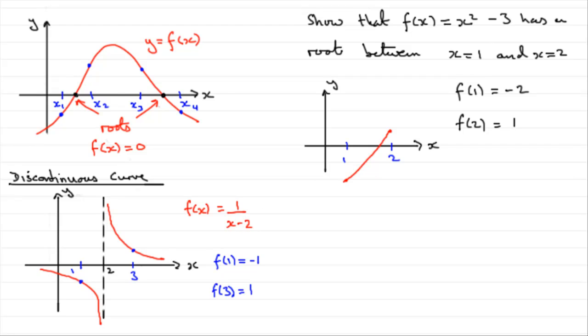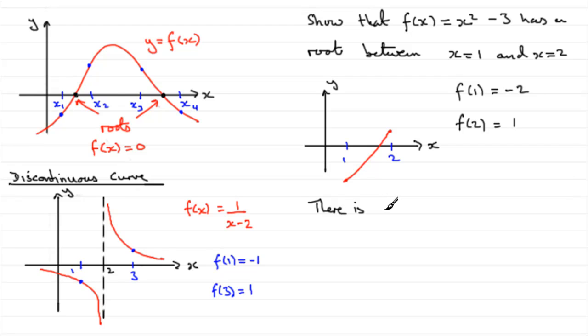We know it's continuous because we're not dividing by 0, as we would have done here when x was 2. So, we can say that there is a root.